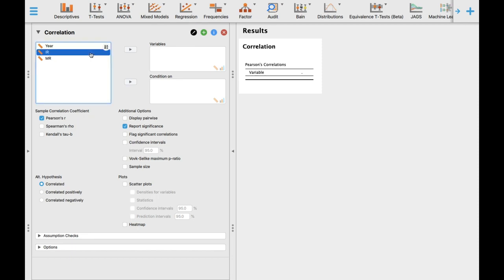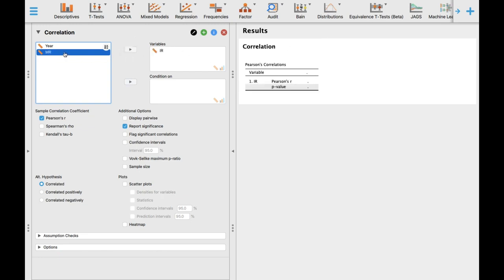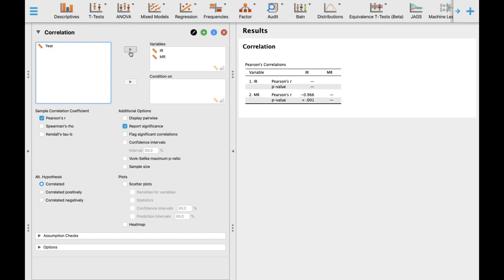Drag IR and, using the arrow, transfer the variable IR to the variable box, and also transfer the mortality rate variable. The software can easily analyze the data once variables are placed.